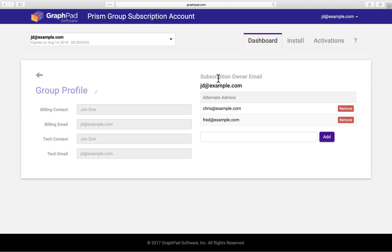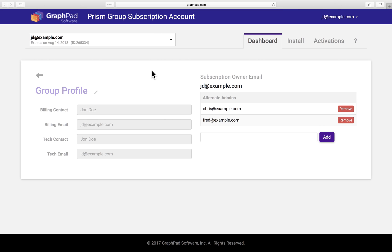Okay, and over here you can also edit the billing and tech contact information. These people will be copied when we contact you with a reminder about renewal. I think we're all set here though, so let's go back to the dashboard.